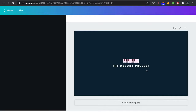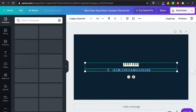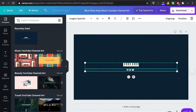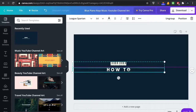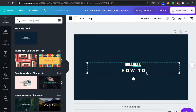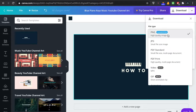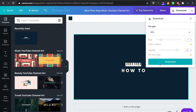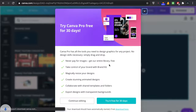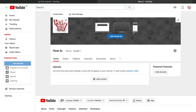I chose a piano design and wrote the channel name 'How To' in large font — around size 64. Once it looks good, click download and choose JPG format. Don't use PNG — go with JPG. It downloads in a couple of seconds. Then go back to your YouTube channel and add it as channel art.